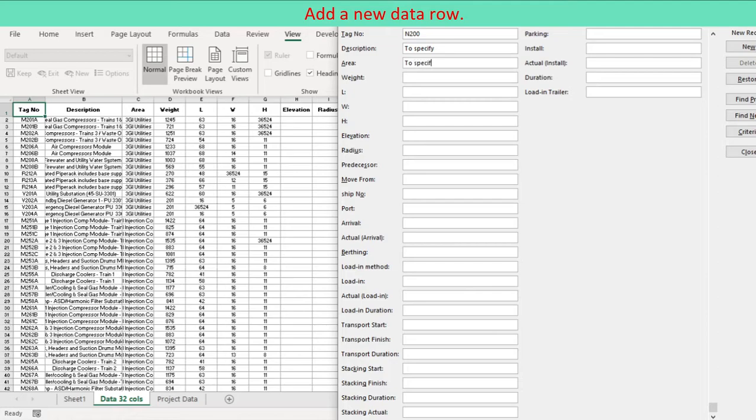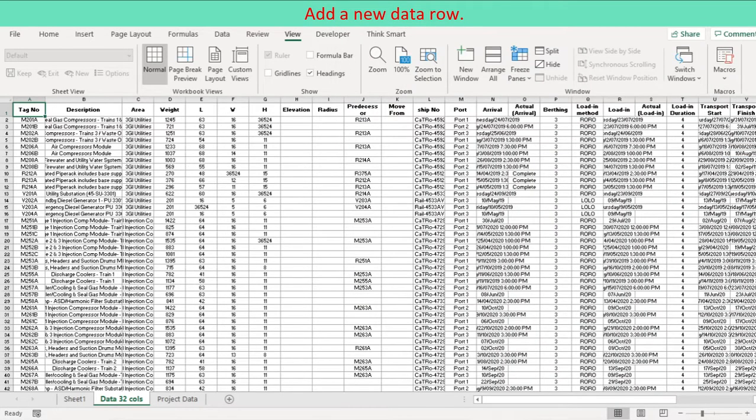To move to the previous field, press Shift plus Tab. After you have finished typing data, press Enter to save your changes and add the row to the bottom of the range or table.